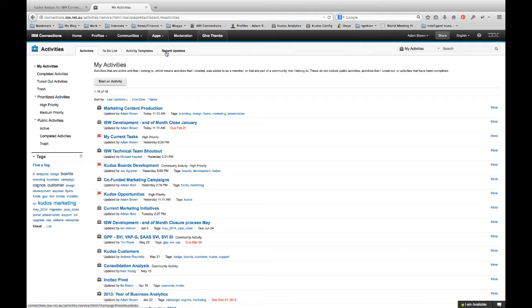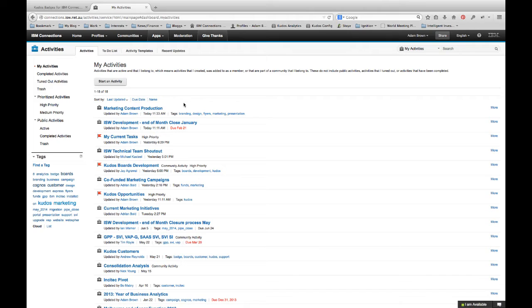Users tend to have quite a few activities. They have community-based activities that they've been invited to. They have activities that other users have added them as a member to. And they also have personal activities or private activities that are just for them.